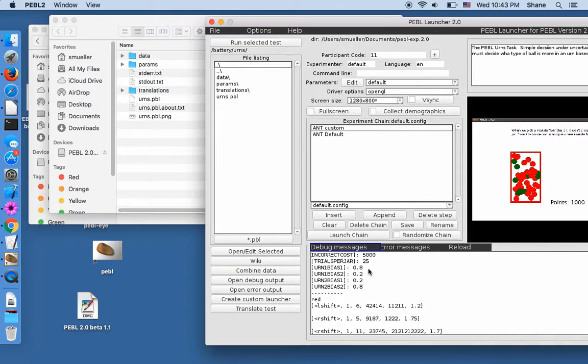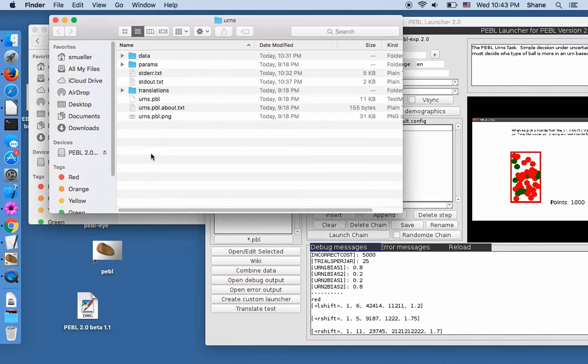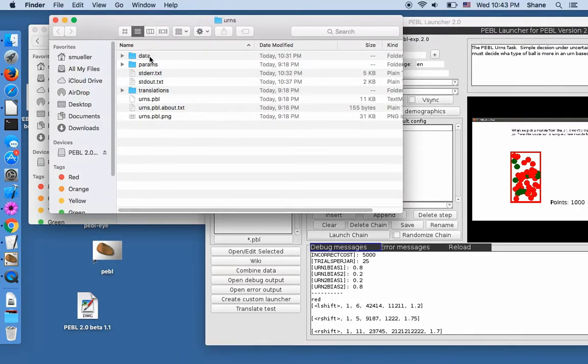Nothing here, except it does show some of the parameters at the beginning. 80, 20, 20, 80. Trials per jar and things like that.